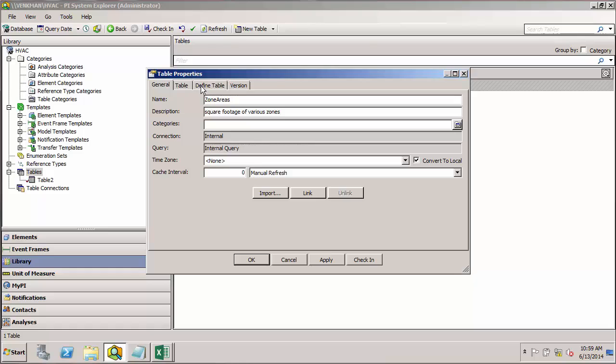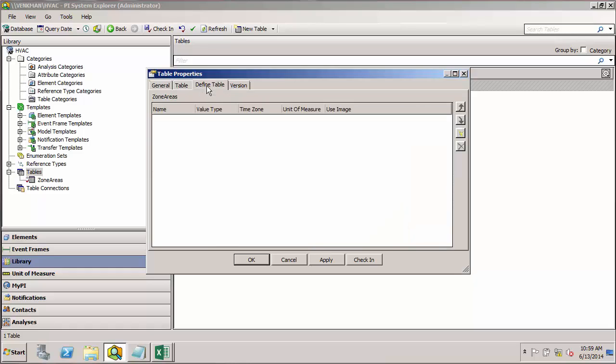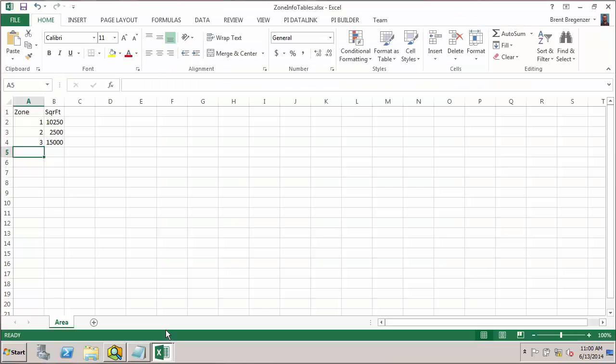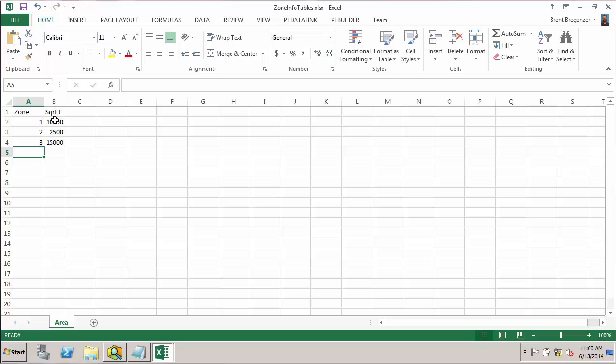Next I'll go to my Define Table tab. This is where I'll define the columns for my table. Now looking back to my Excel table, you can see that I have two columns, Zone and Square Foot. For data types, it looks like these would be integers. And these would be integers as well, but in case we ever get square footage with a decimal, we'll go ahead and use a float type number for defining this column.